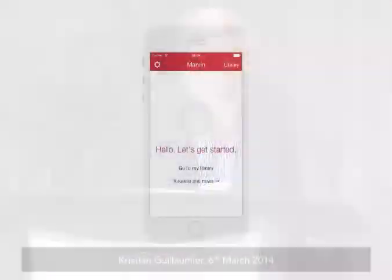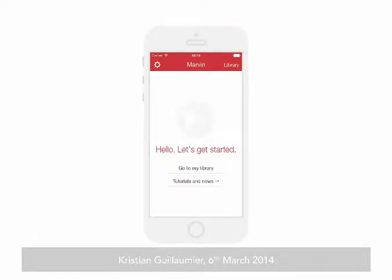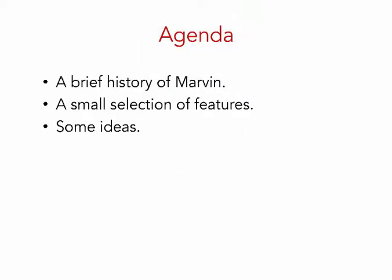Hello, I'm Chris, I come from Malta, and for the past couple of years I've been working on an ebook reader for iOS called Marvin. During this session I'll give a bit of background about what Marvin is all about and what was my motivation for creating yet another ebook reader. Then I'll show you a small section of cool features and tell you how people are using them, and finish off by showing you some ideas I'm working on right now.